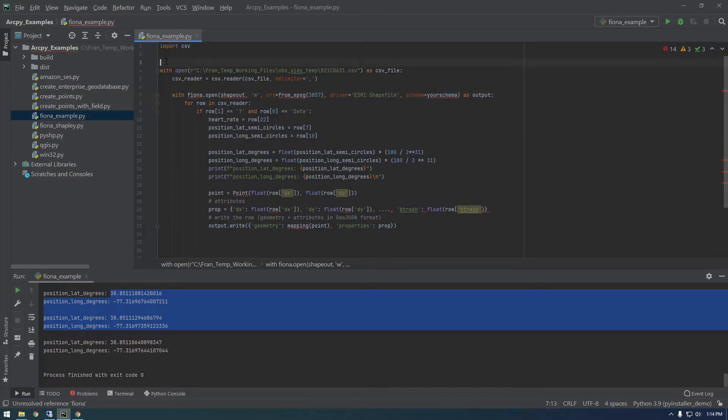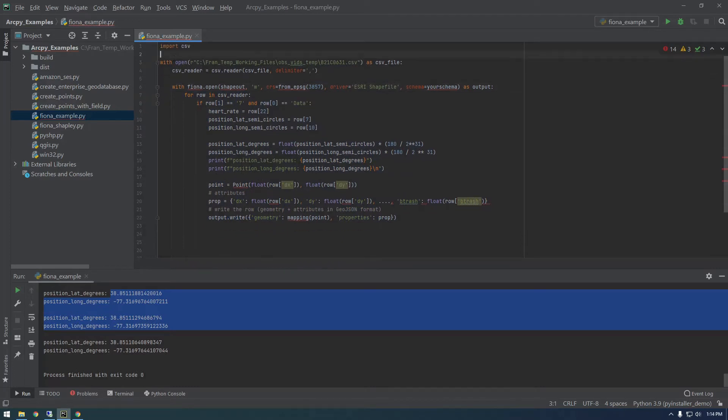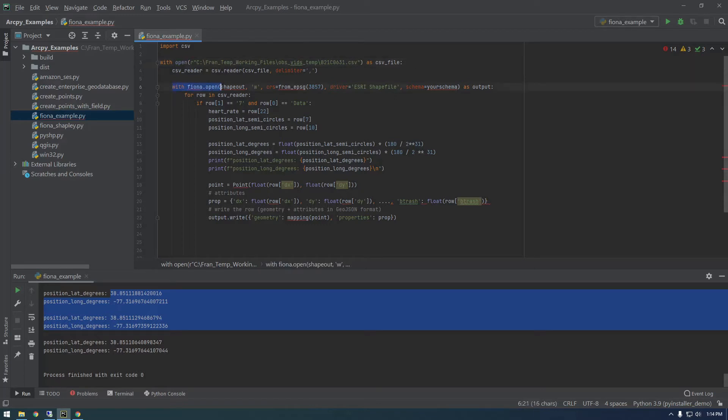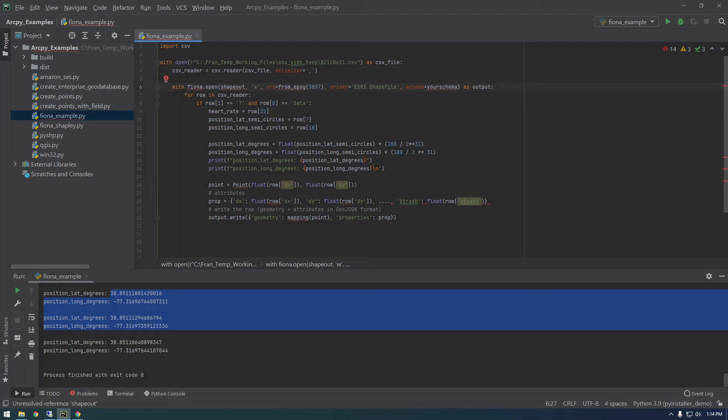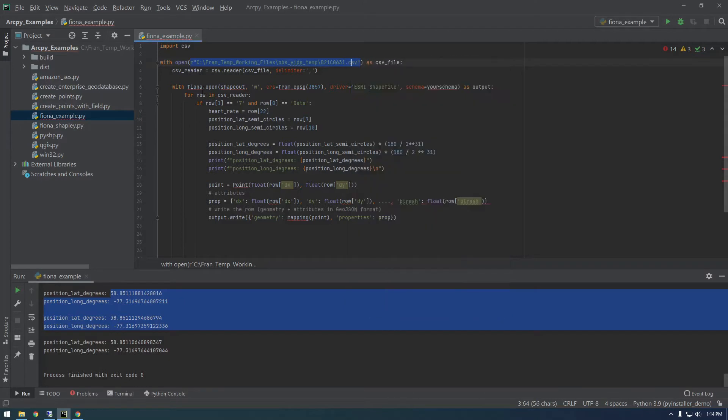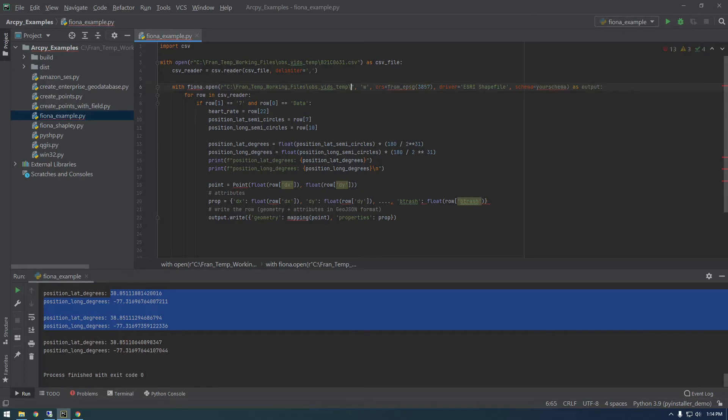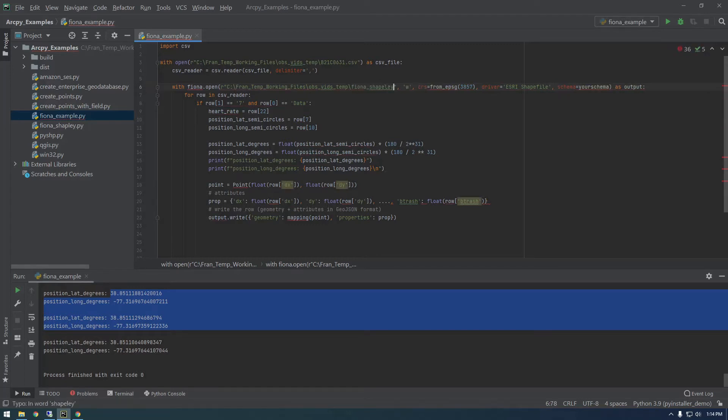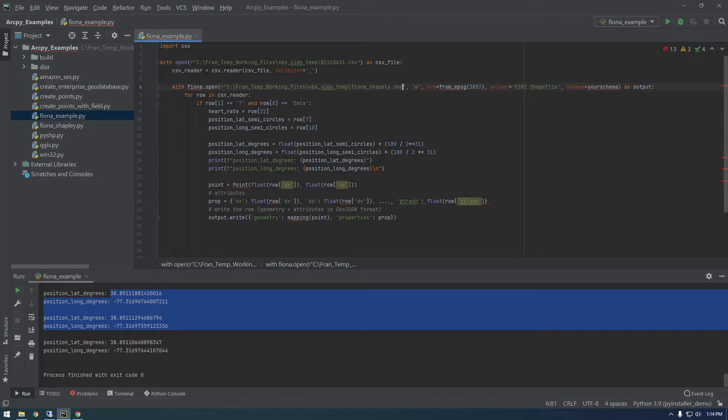It's starting to come together. What's going on at a high level? We're importing CSV, we're opening our CSV file to loop through it, and then we're opening this Fiona writer, which is going to allow us to actually write a shapefile. We actually need to give it a location to write that shapefile. I'm going to rename it to Fiona Shapely dot shp.